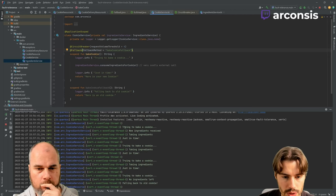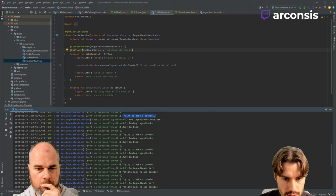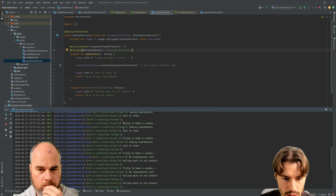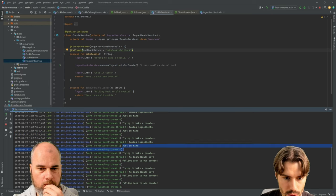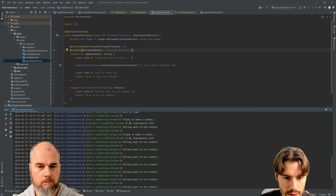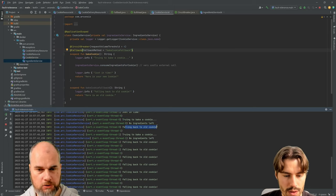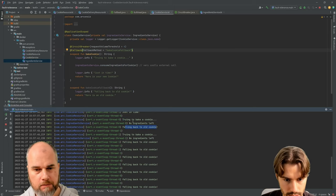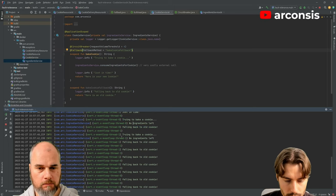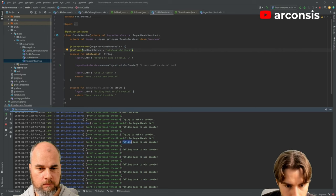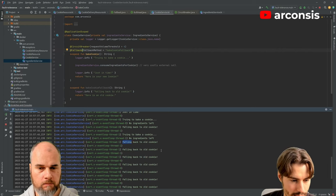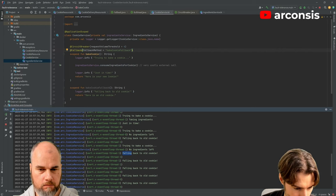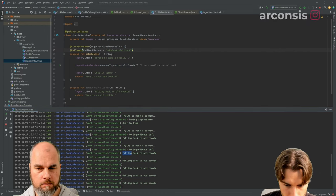And if we look at the logs, we try to bake a cookie, we get the ingredients, taking ingredients. Then we make three successful cookies. Then it fails because no ingredients. It fails again. And then we directly fallback. So now let's see.